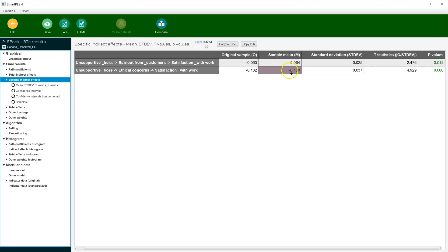Looking at the p-values over on the right, we can see that both appear to be statistically significant. And that's how you estimate specific indirect effects in Smart PLS 4.